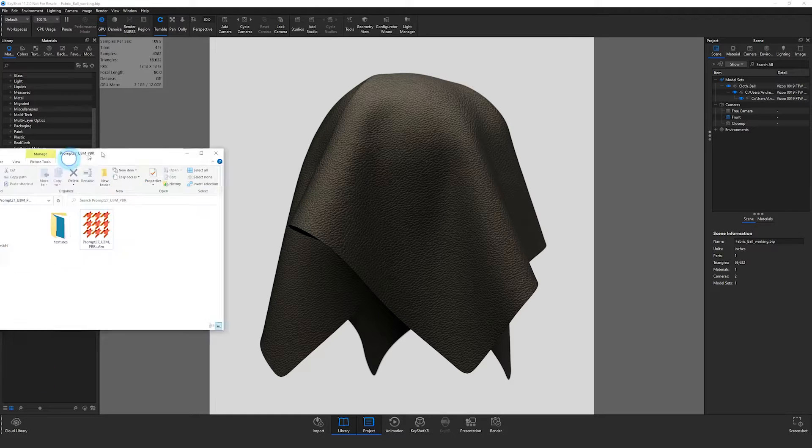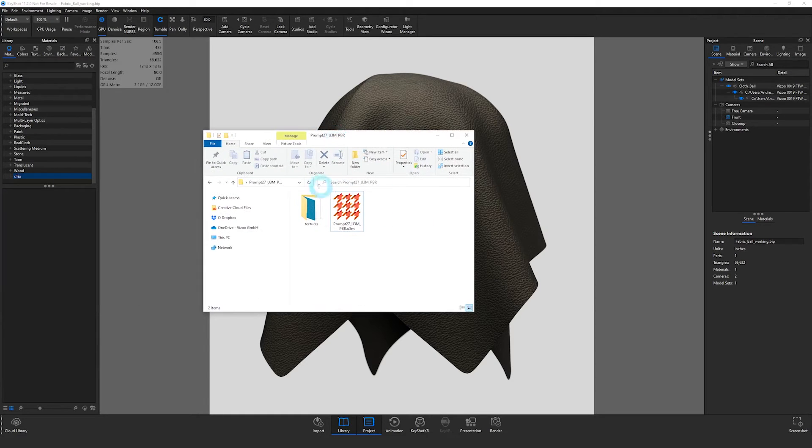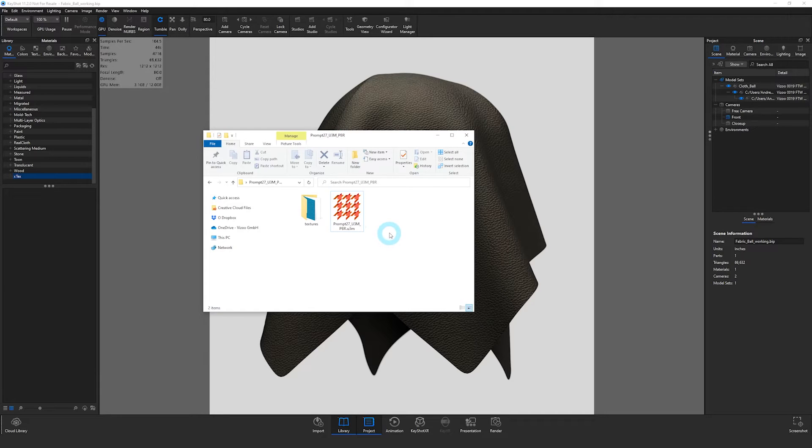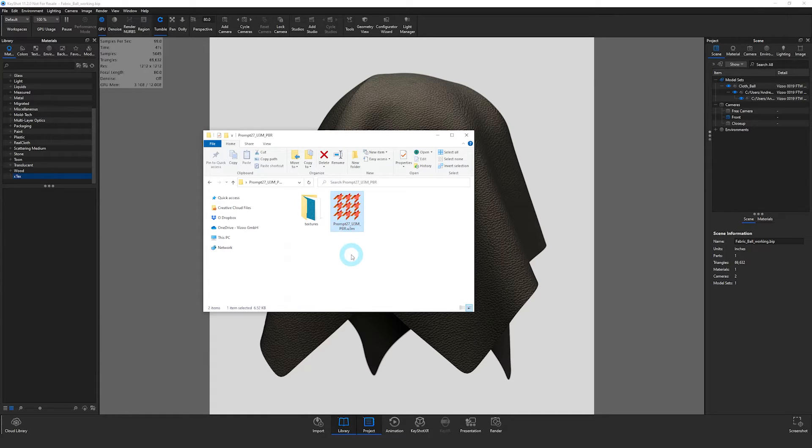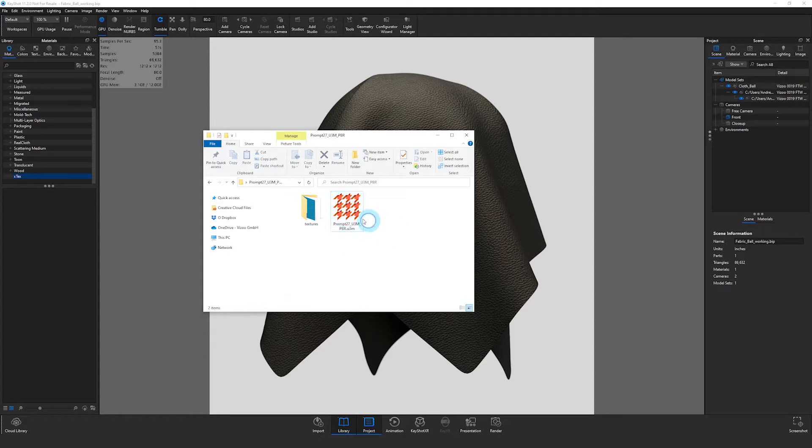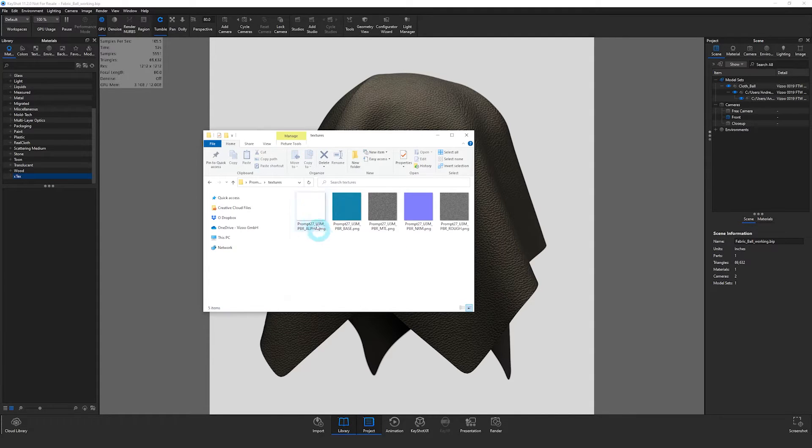First of all, we have our X-Tex captured material, which is in the U3M format. So I have a U3M file here, as well as a folder with the actual texture maps.